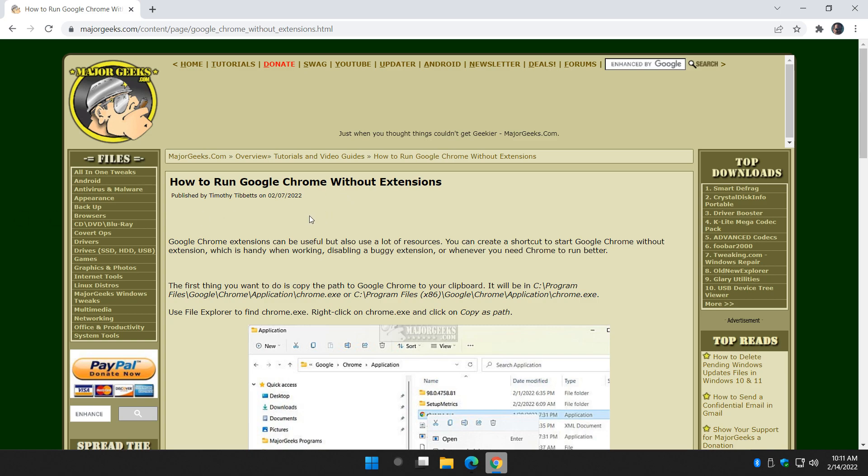Hey there geeks, Tim with MajorGeeks.com. Today we're going to show you how to create a shortcut so that you can run Google Chrome without extensions.